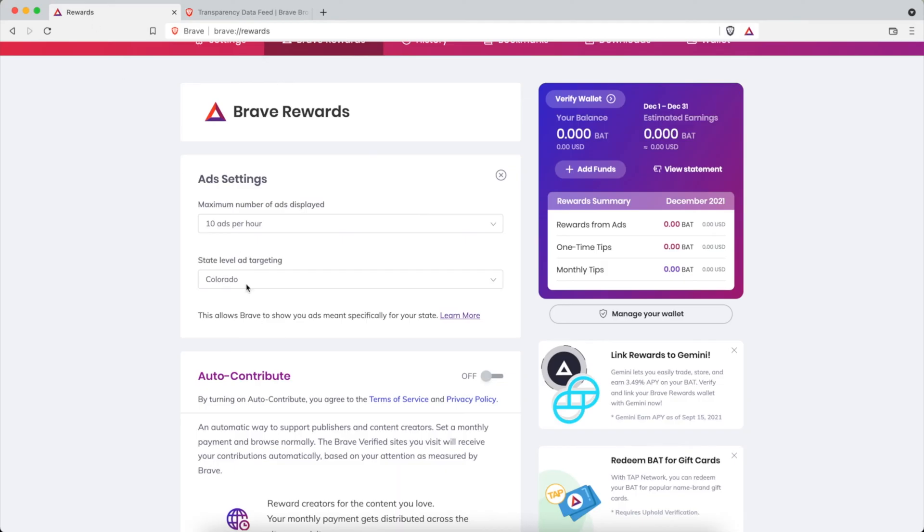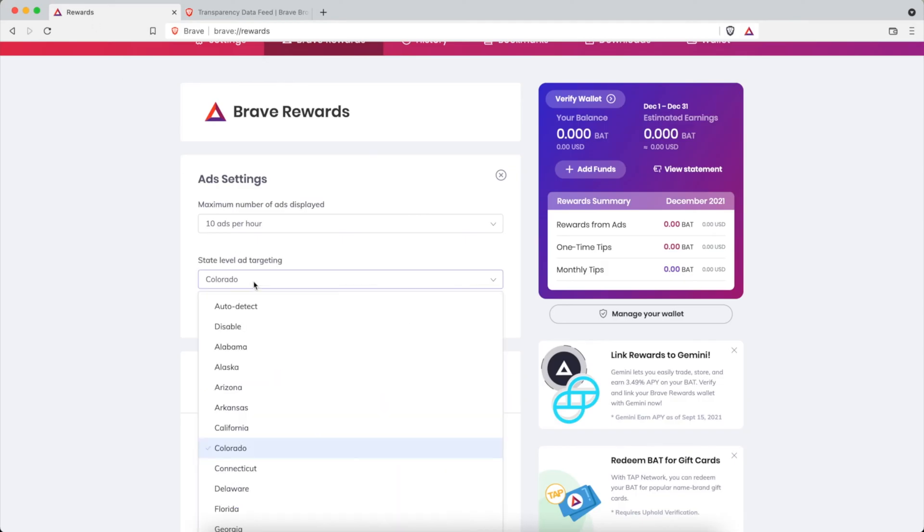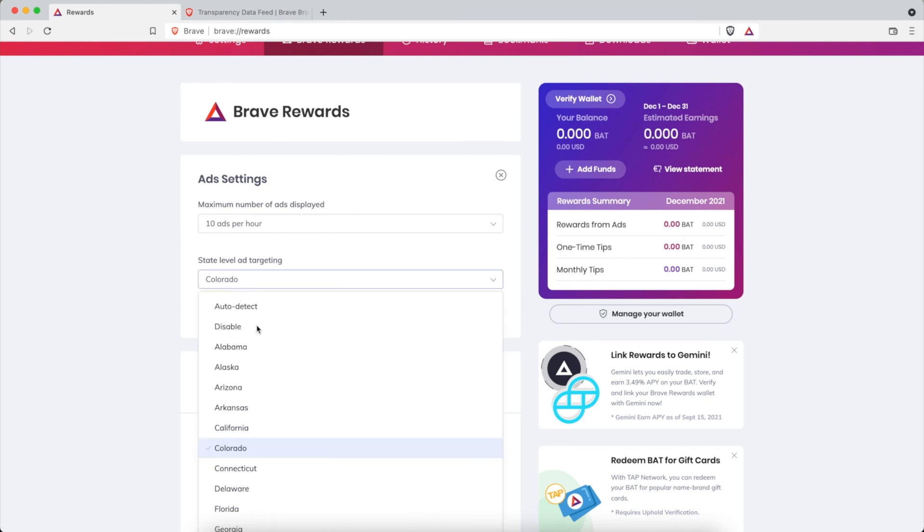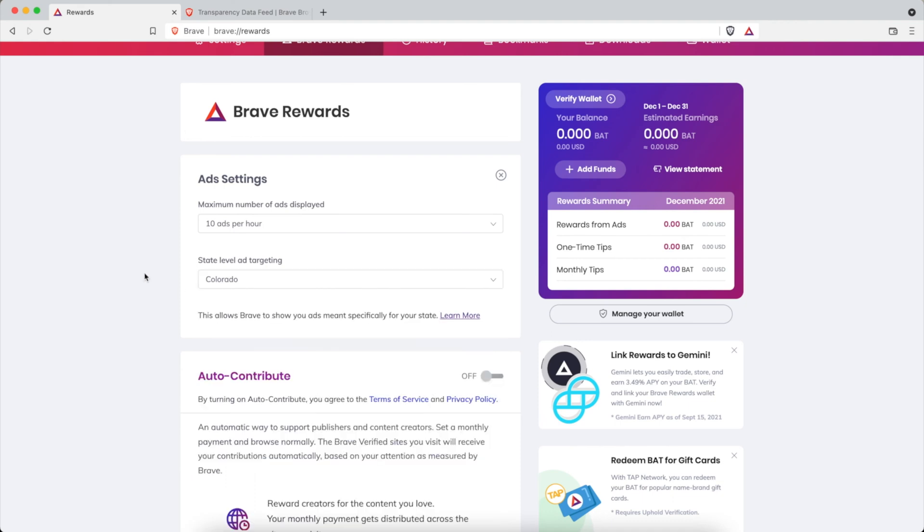You can choose auto detect, disable, or select a specific state. So put your results below, test it out, choose certain states. If you live in a certain state and you're viewing ads, comment below, I want to hear from you. Because this is something that I'm still working on, experimenting with.